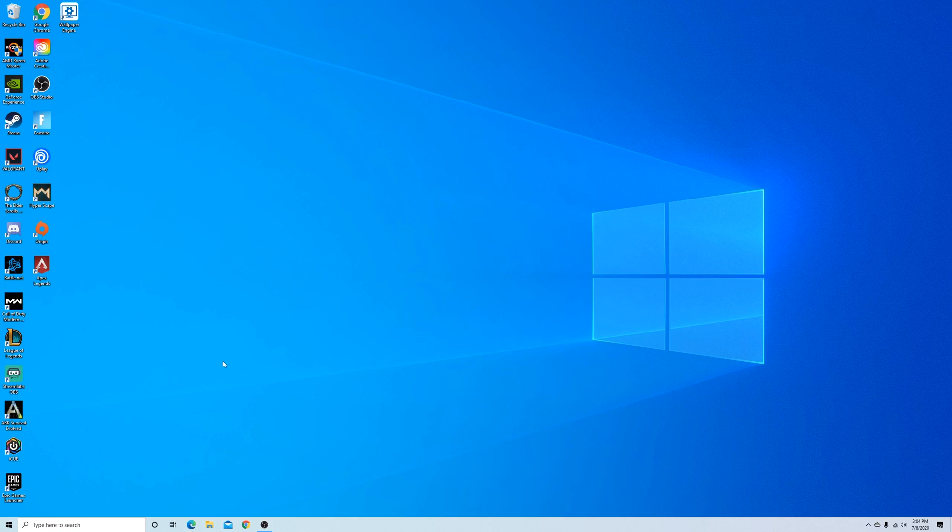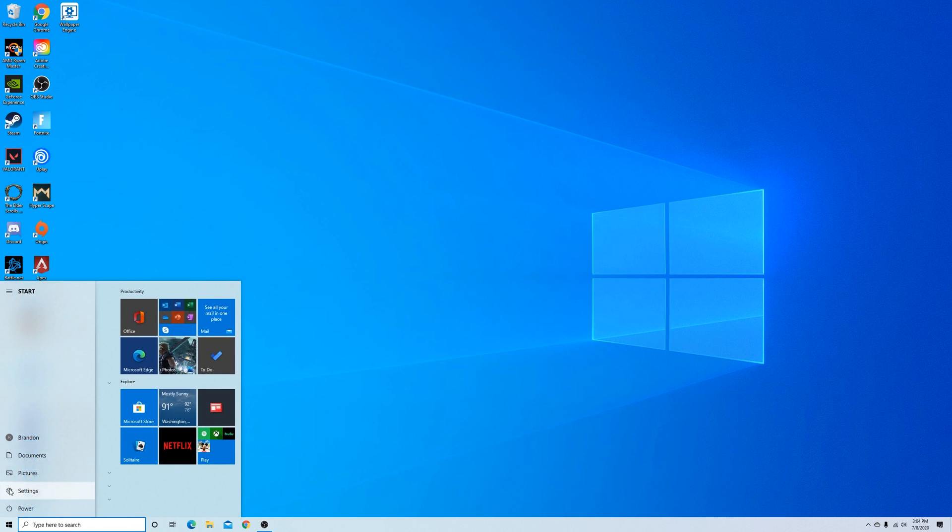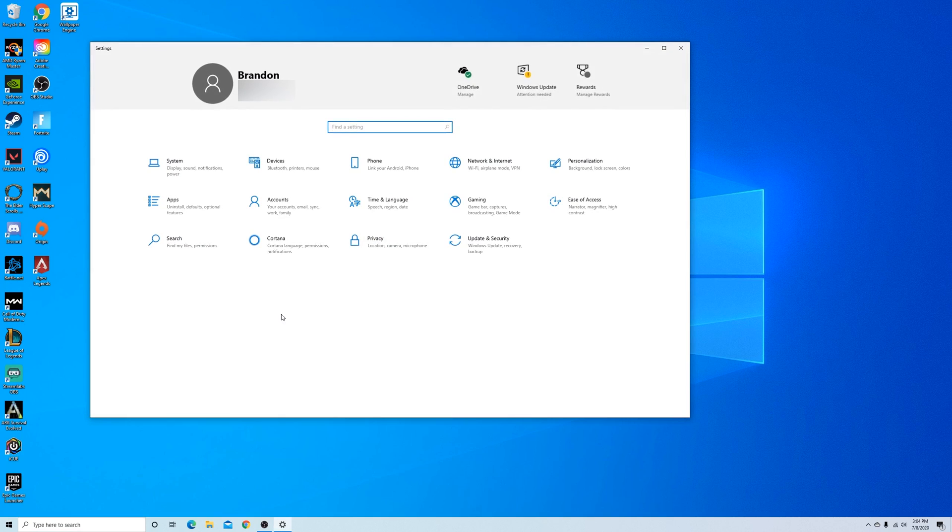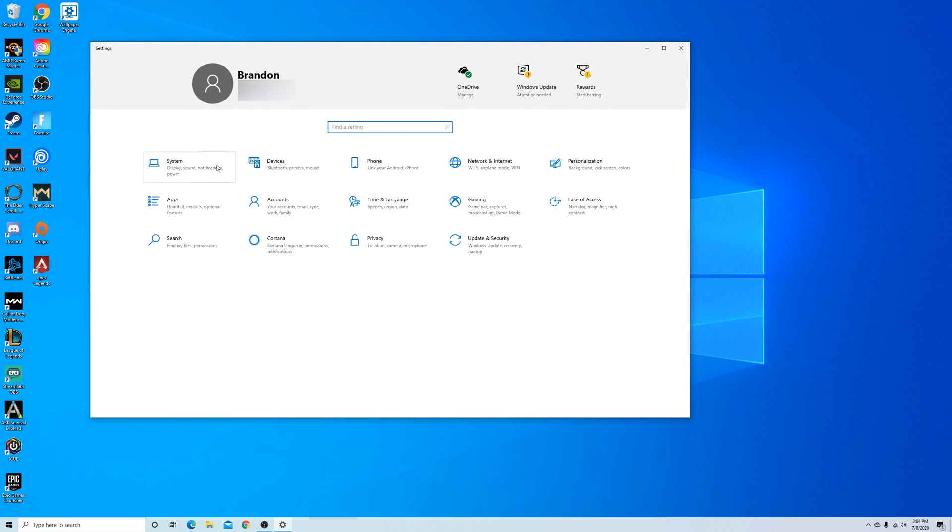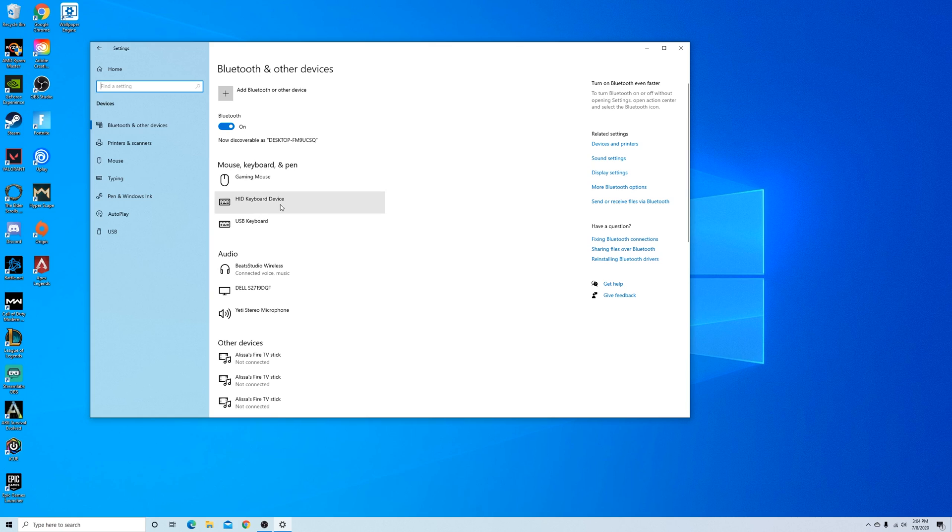Our first step to connecting the PS4 controller is to go to the start menu and into settings. What you're going to want to click on is devices, and then here we have all of our listed devices that are connected to our PC. We're going to want to make sure that Bluetooth is enabled.